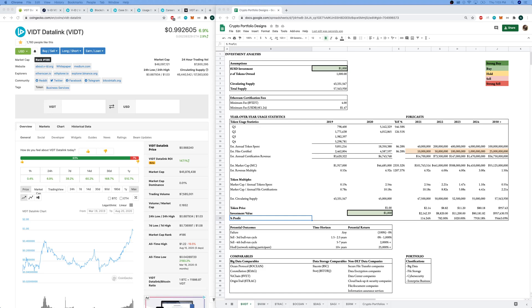Hello and welcome to episode 7 of Crypto Cartography. Today we're talking data and crypto. We are talking VIDT Data Link. We have 10 minutes, let's go.